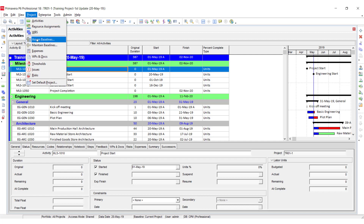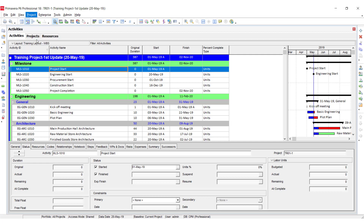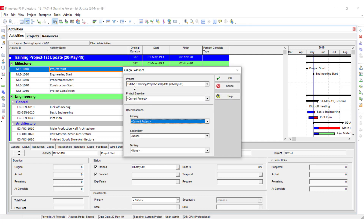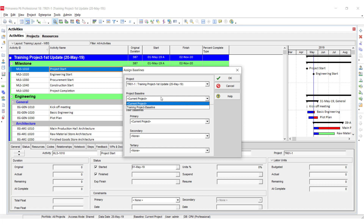Now I am going to attach or assign the baseline. Go to the Project menu and select the 'Assign Baseline' option. Here the project title is showing which we have open, and we have to assign the baseline. I am going to select all baselines — those that have been maintained will be showing in the dropdown.